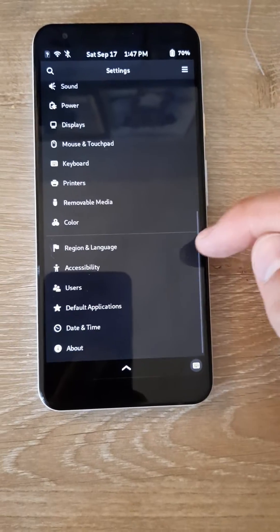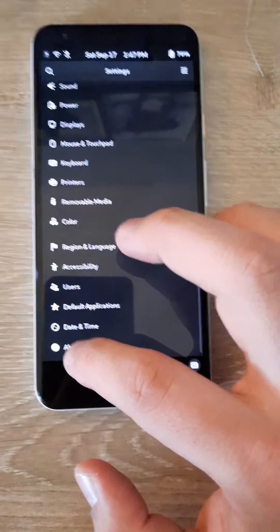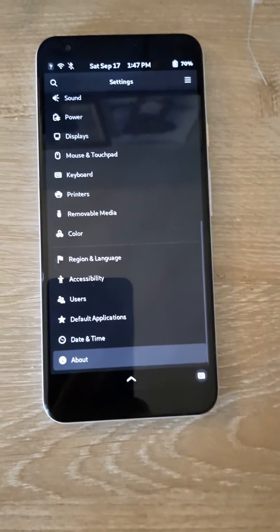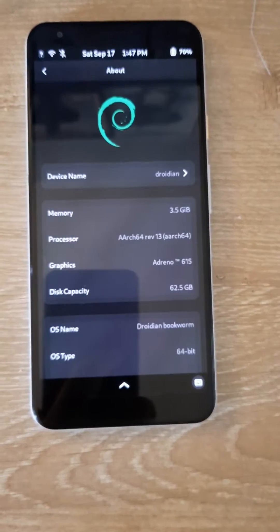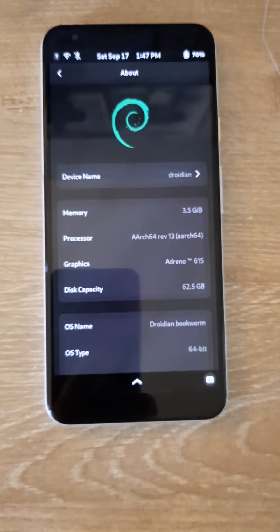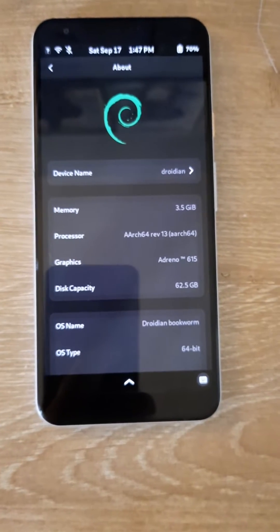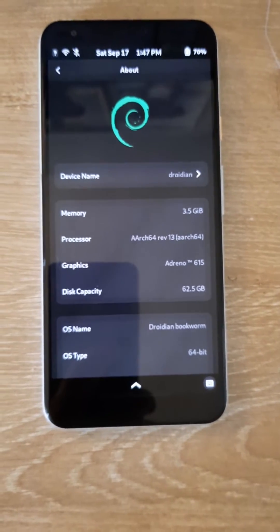The only thing that still doesn't work is the camera or the finger sensor, but you can do calls, texts, you know, everything else.